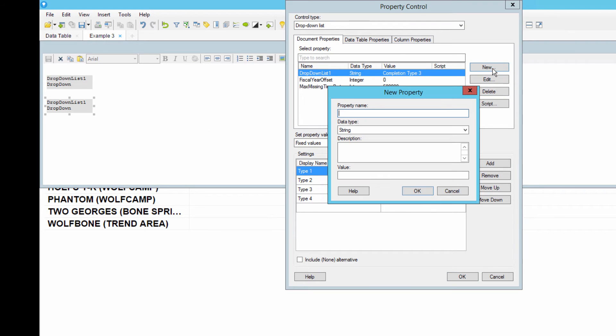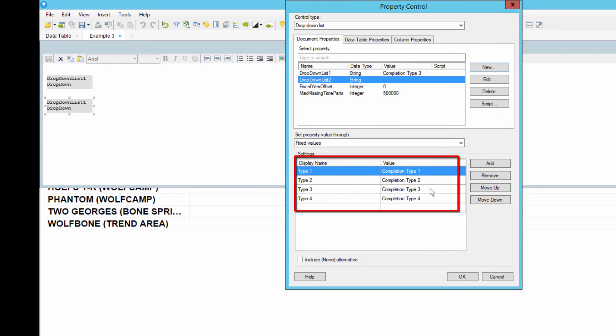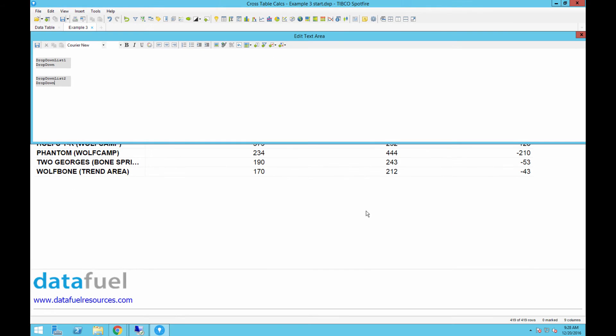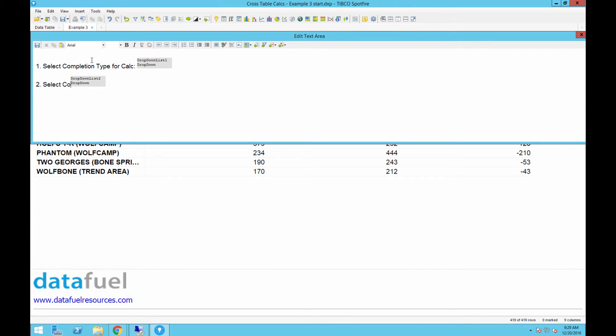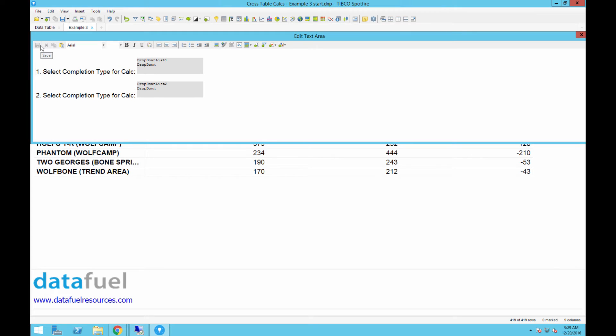Now we'll create a new document property, and as long as you're editing the copied control, it should automatically populate these values, so we'll just click OK. Finally, add some text next to the drop-downs to explain what the controls do, and then save and close the text area.